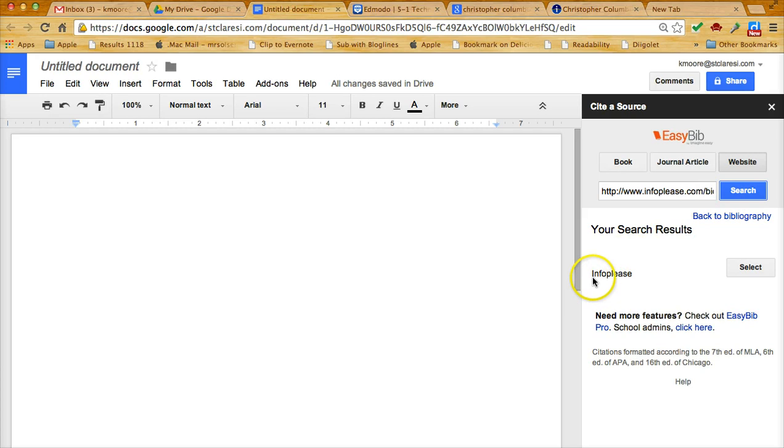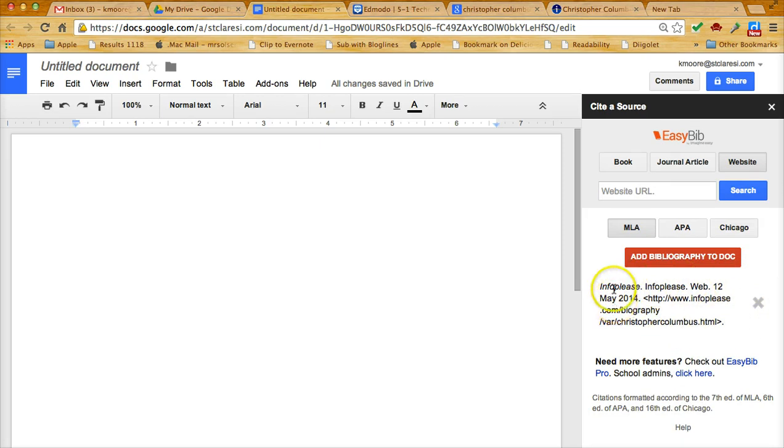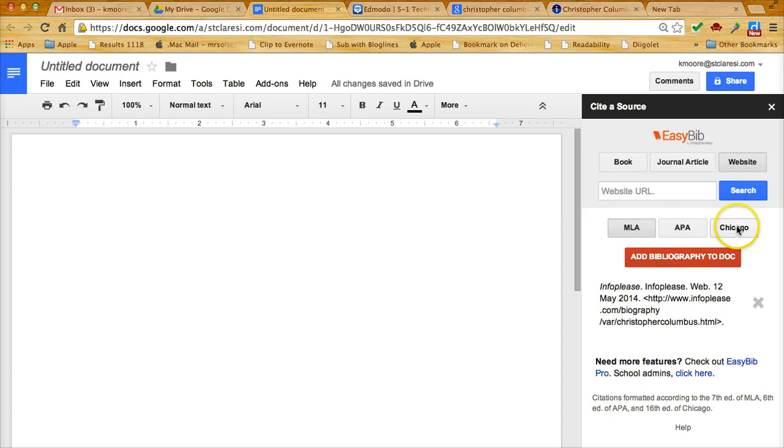It finds my information, so I click on select and it's going to come back with the actual citation, the format that I need. Once again, notice that MLA is selected here, not APA or Chicago. I'm going to click on this red button that says add bibliography to doc.